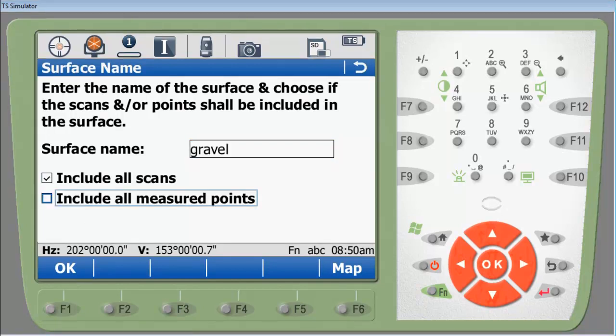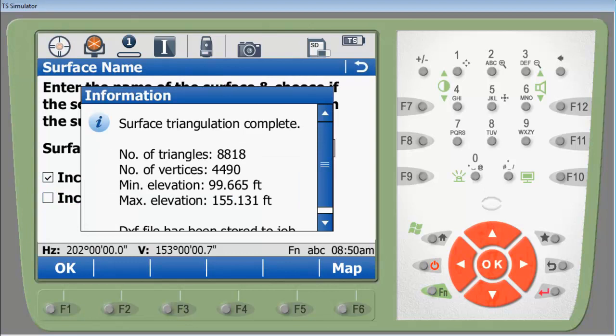Once you have named your surface and checked or unchecked the relevant scans and points that you want, press F1 OK. Which isn't shown here but a progress bar would come up showing it's triangulating the surface. Once it's done doing the triangulation here's the information that you will get from it. You'll see the number of triangles, vertices, minimum elevation as well as maximum elevation. And on the bottom you'll see a DXF file has been stored to the job. This information can be retrieved later as we'll show you with a format file onto an ASCII output.